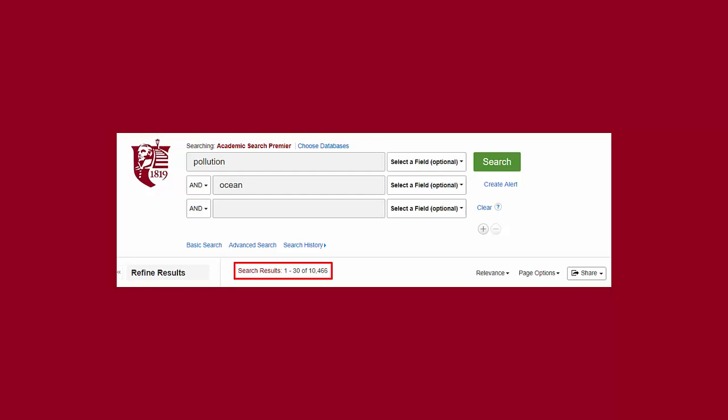I could take away the word plastic and just have pollution and ocean as my keywords. You can see that my list of results went from over 500 results to over 10,000. Subtracting keywords from your search will help you to broaden your search results.